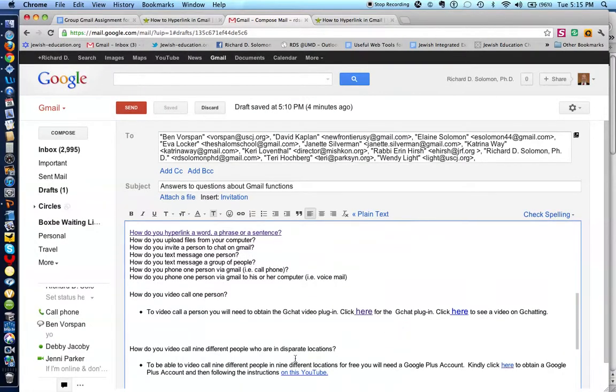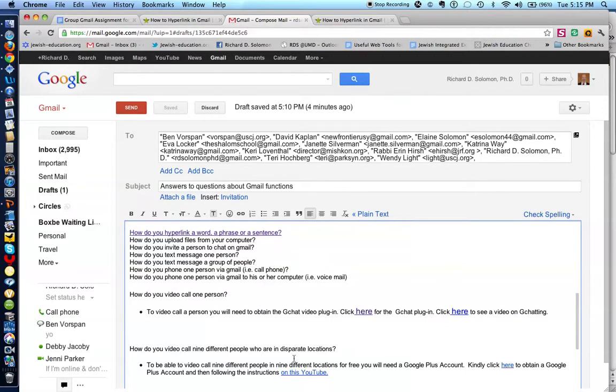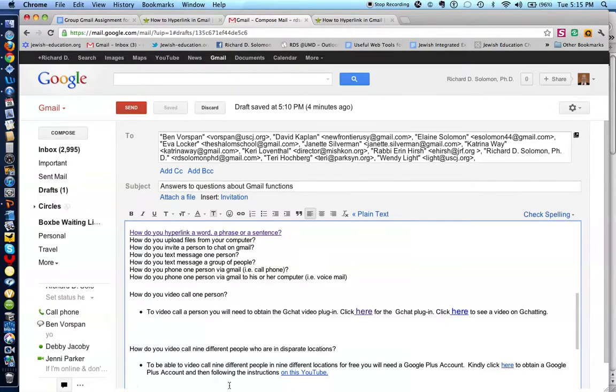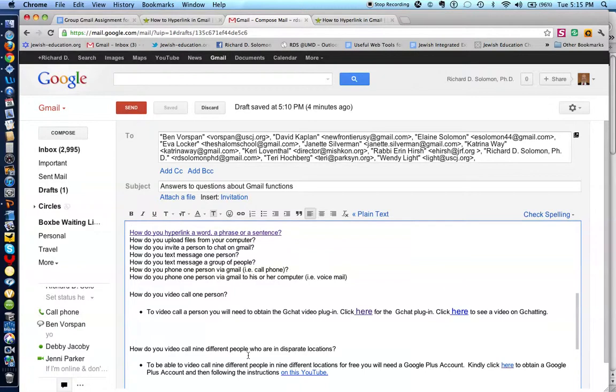How do you video call nine people? That's interesting. You can actually video call for free nine people. In order to do that, you'll need a Google Plus account. And if you click here, you'll find out how to obtain a Google Plus account. And you follow the instructions on this YouTube. The answer actually is, you not simply get a Google Plus account, but you use something called Google Plus Hangout.